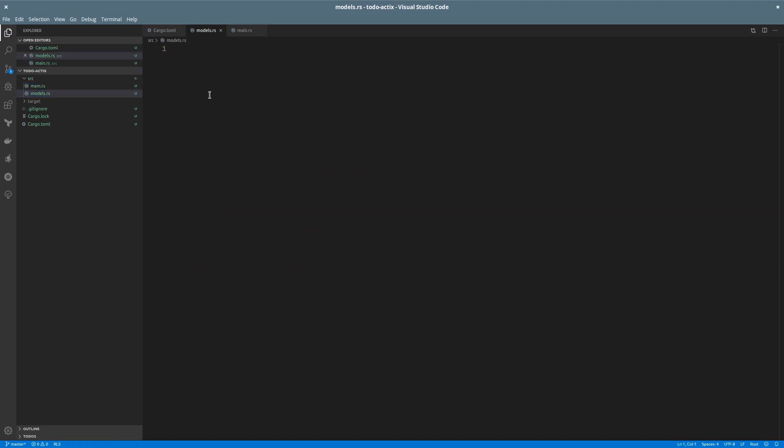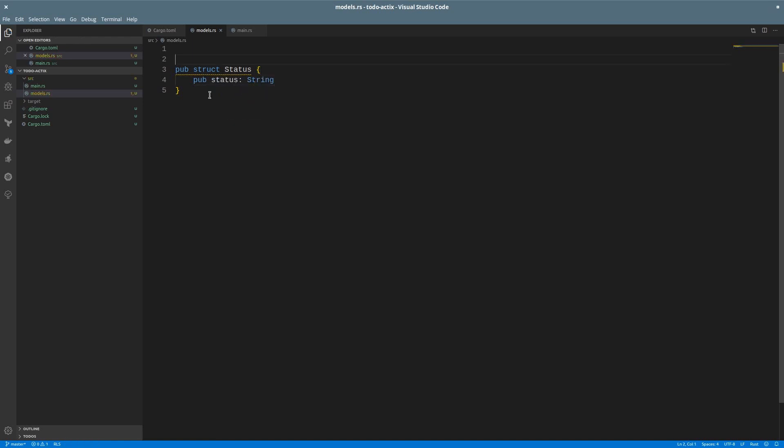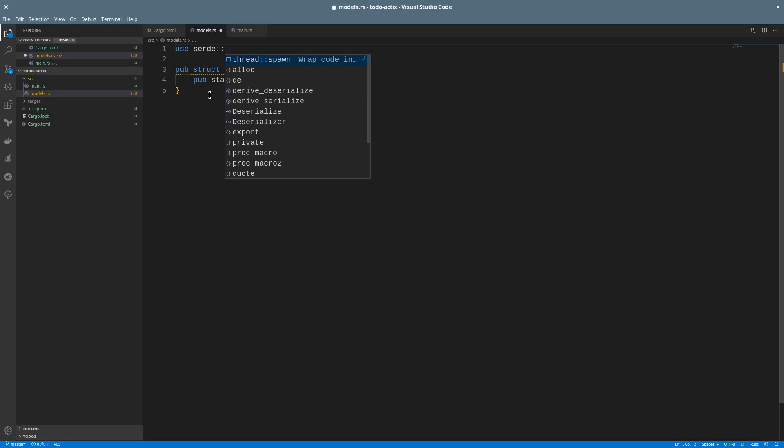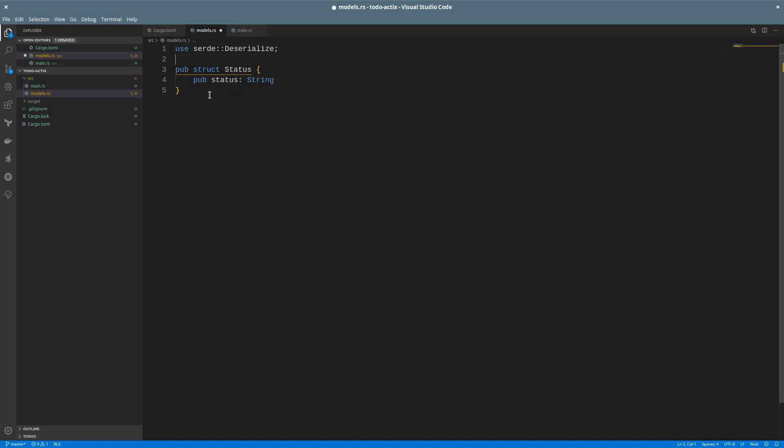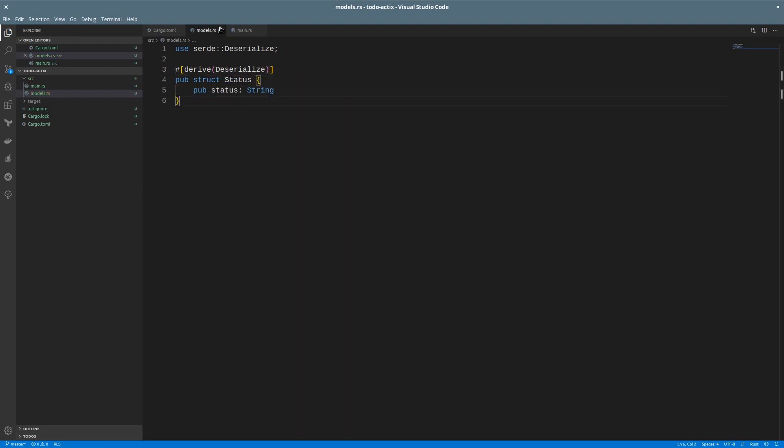Great! So let's start by creating a public struct for our status. We just need a single public attribute that would be a string. Let's also import serde so we can deserialize our data. To do so, we'll use a macro that will derive the code to deserialize this struct.